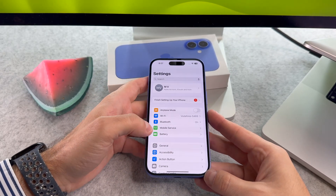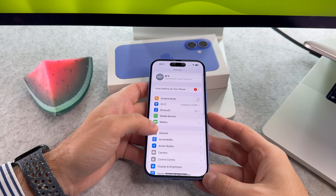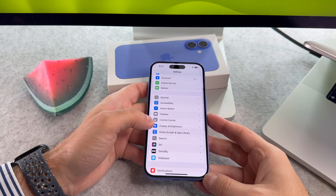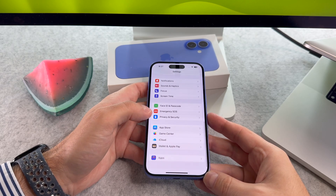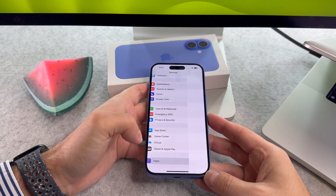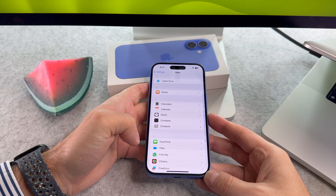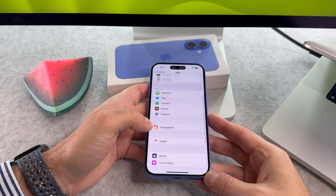First open the settings app. Tap on the apps. Scroll down and tap on Safari.